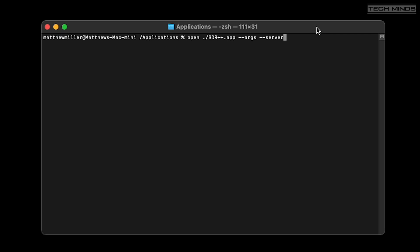Once in the applications folder, type this: open space dot forward slash SDR++ dot app space dash dash args space dash dash server, then press enter. Now there will be no real confirmation that it's running, but if it doesn't run then you would see an error message.